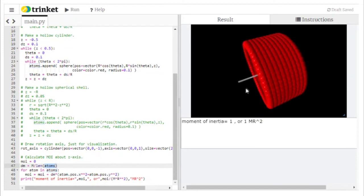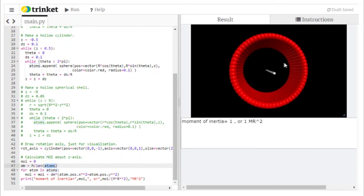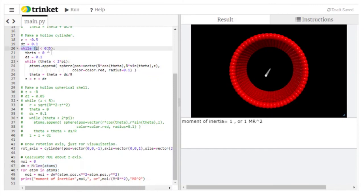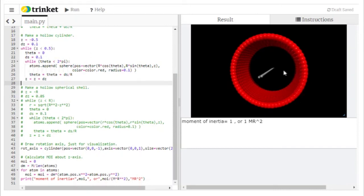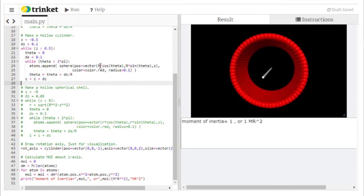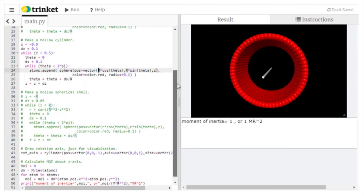One of the problems at the end of this video asks you to create a filled-in cylinder. You'll need to add yet another loop around both existing loops — a while loop, then indented while, then indented while — and loop over the radius r from zero out to the maximum value, filling in more atoms to make it solid.